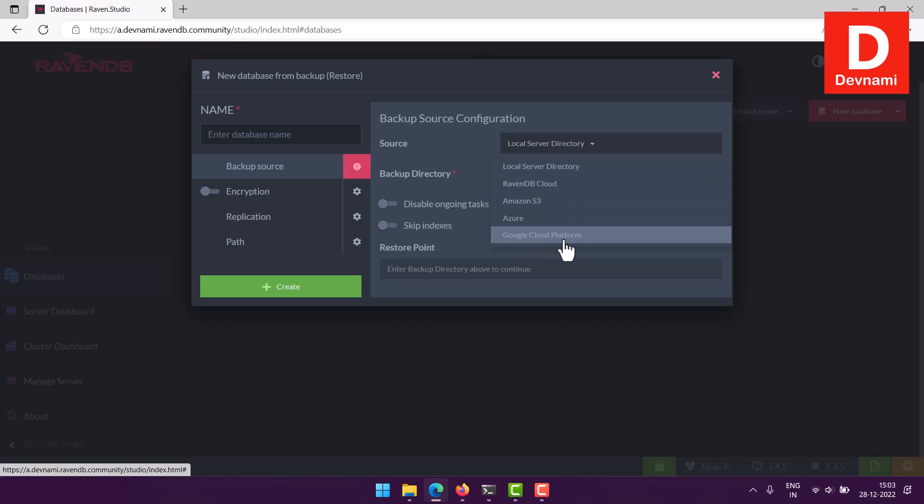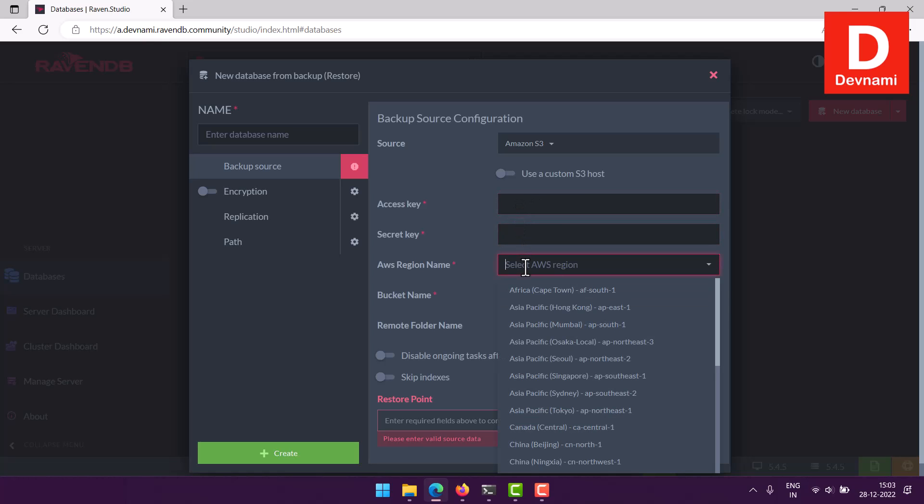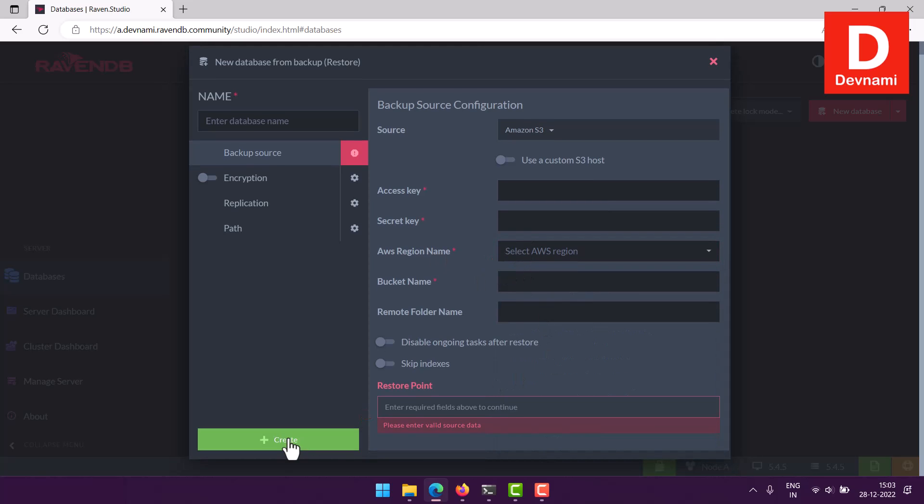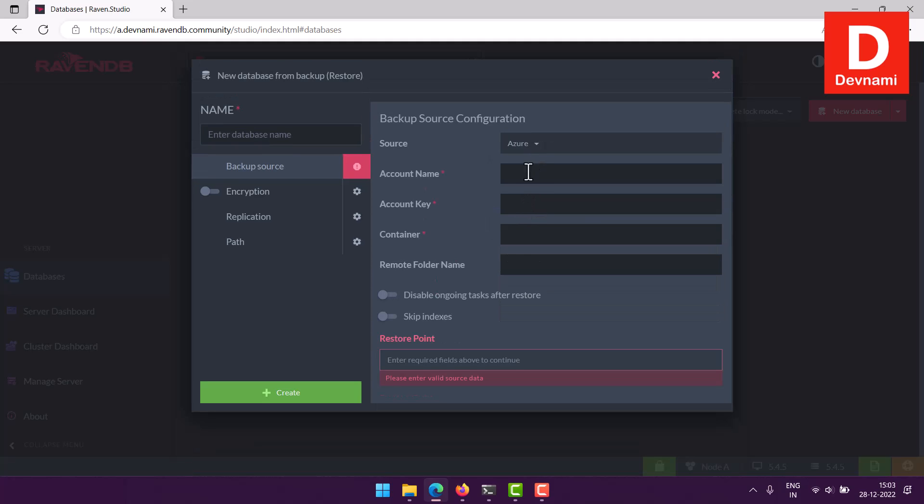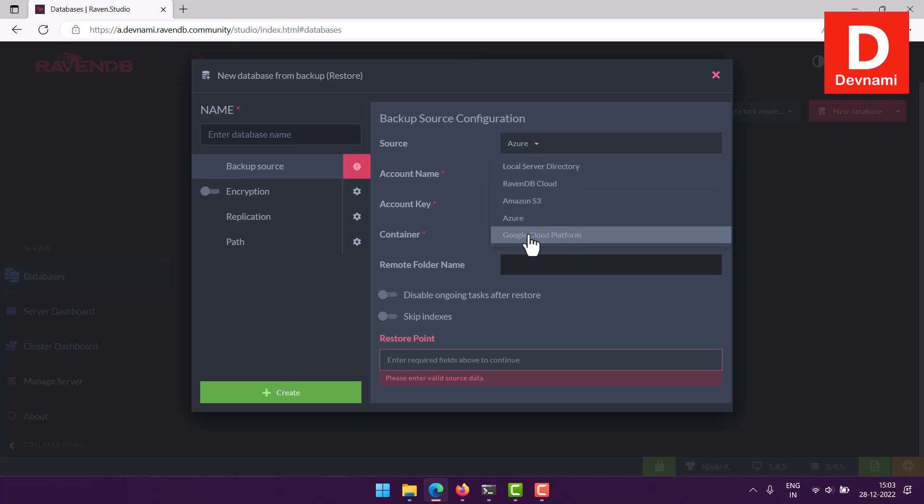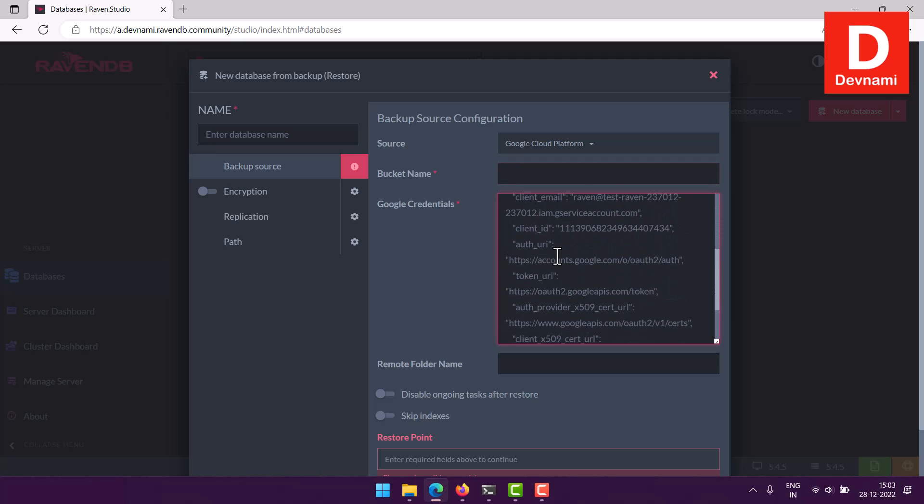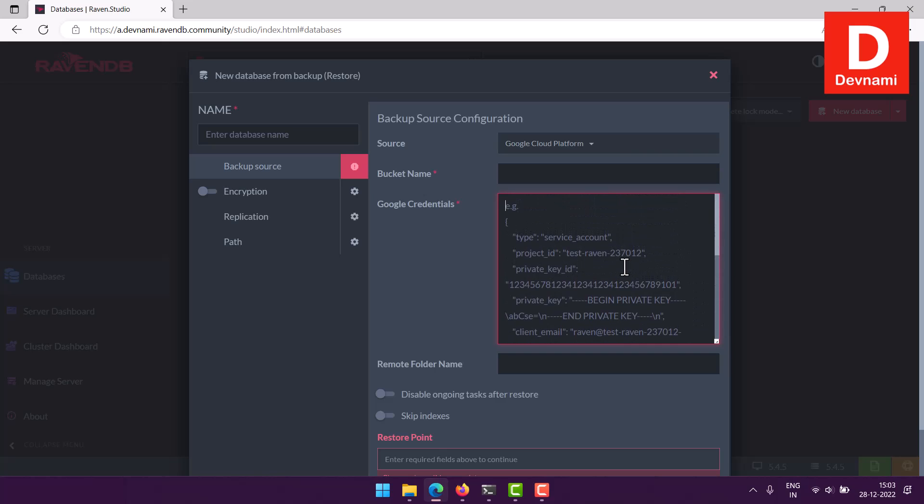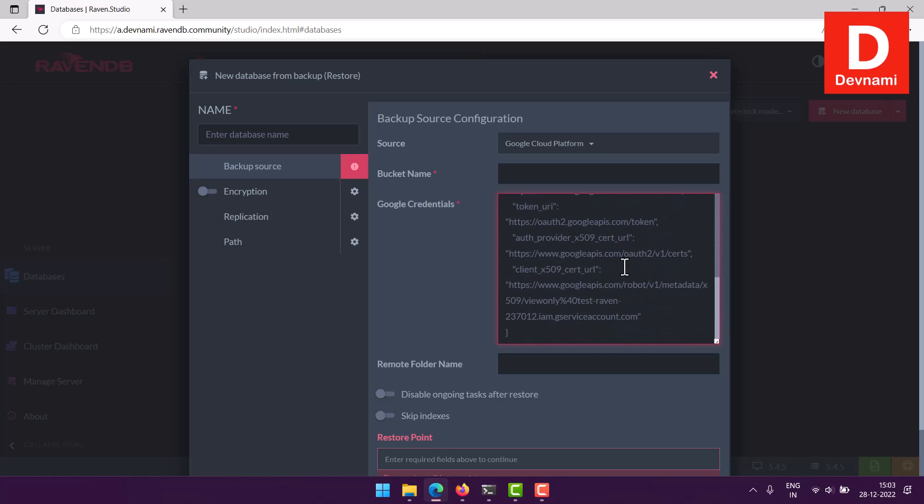Say Amazon S3, you will have to give your access key, secret key, then region where you have it, then bucket name. And GCP, and with Azure you have account key, container, folder. In case of GCP, you have your bucket name, Google credentials in this format, so you will have to paste that JSON data for Google credentials and remote folder name you will have to enter.